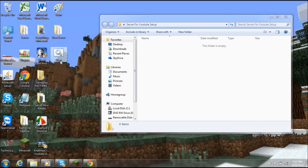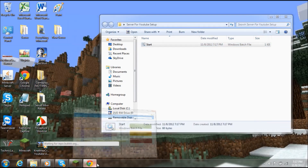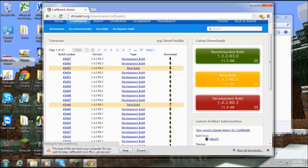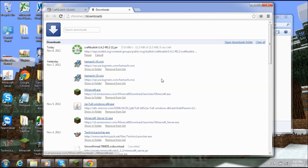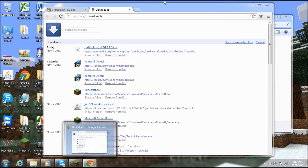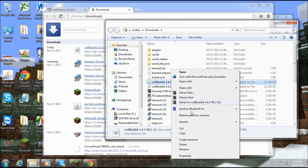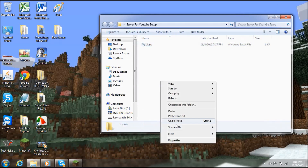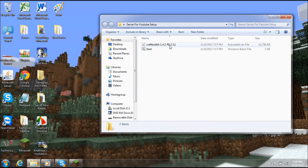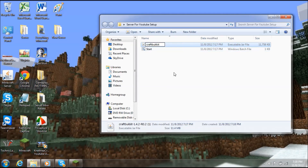Save it to your desktop, then drag the start.bat file into your server folder. CraftBukkit has finished downloading — drag that into your server folder as well and rename it to 'craftbukkit.'